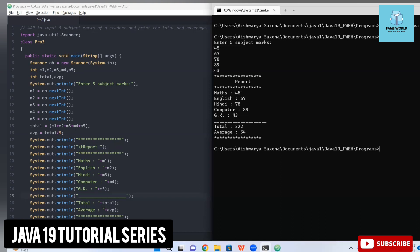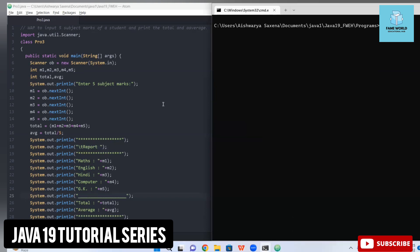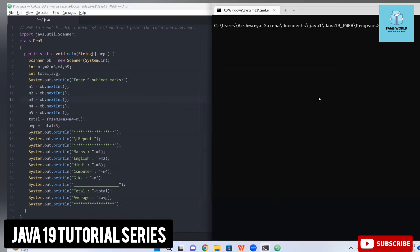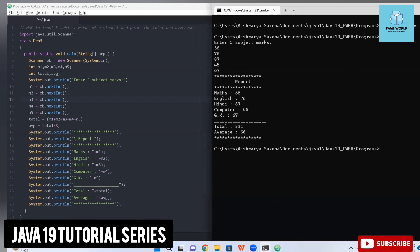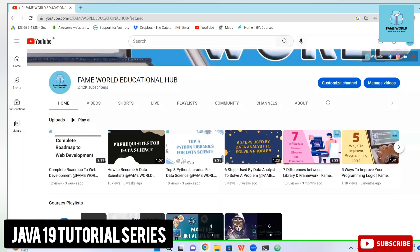This way you can do any program's formatting simply. I hope this program is clear. If you are facing any problem or have a query, put it in the comment section and I will try my best to help you. If you liked this video, please like and share it with your friends. If you are new to this channel, don't forget to subscribe to Fame World Educational Hub — a lot of content is already present and more is coming regularly. Stay tuned and see you in the next video.